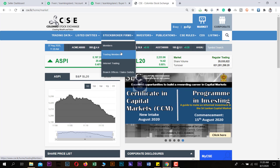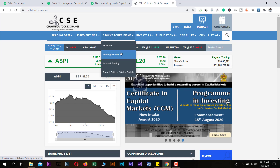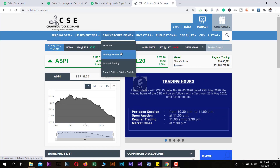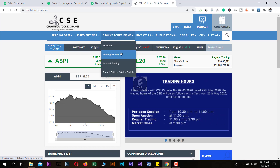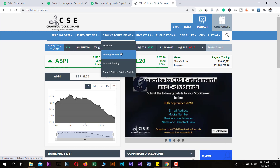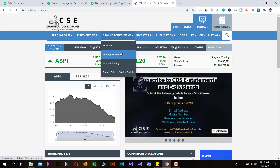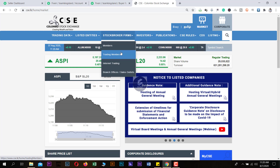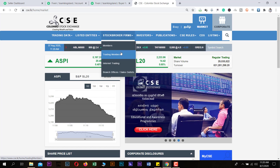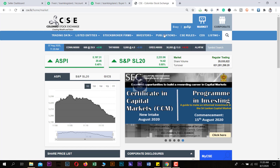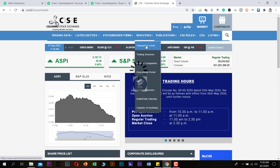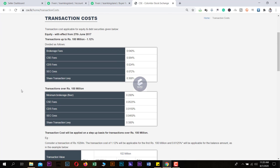If you are using the US and the US, you can use the cost of the transaction. The price is $1,000 per month. Let's take a look at the CAC website.